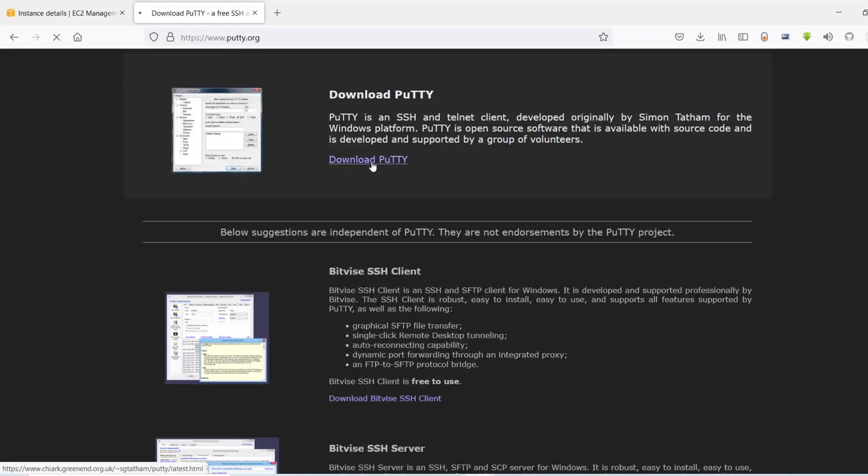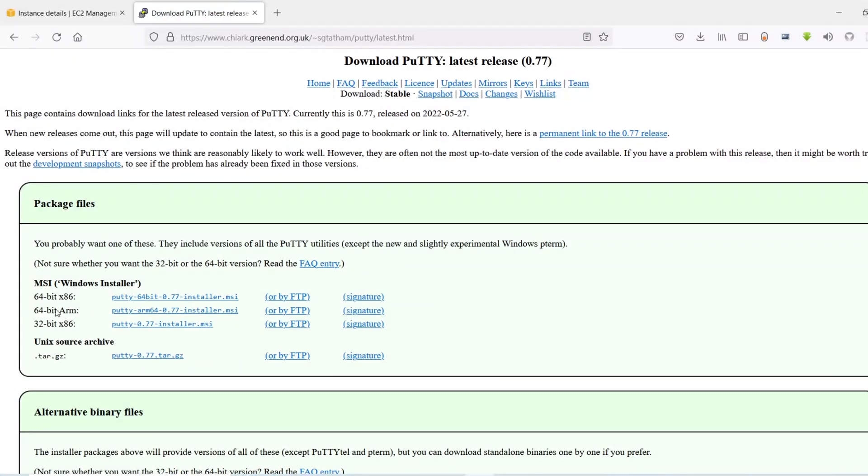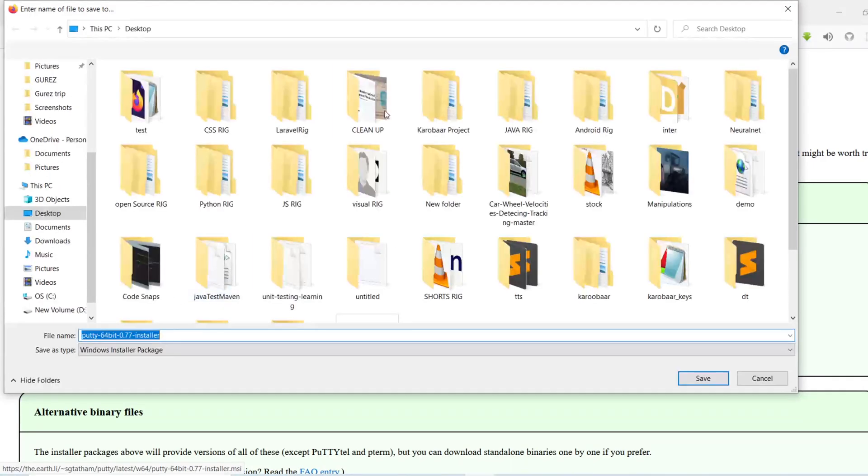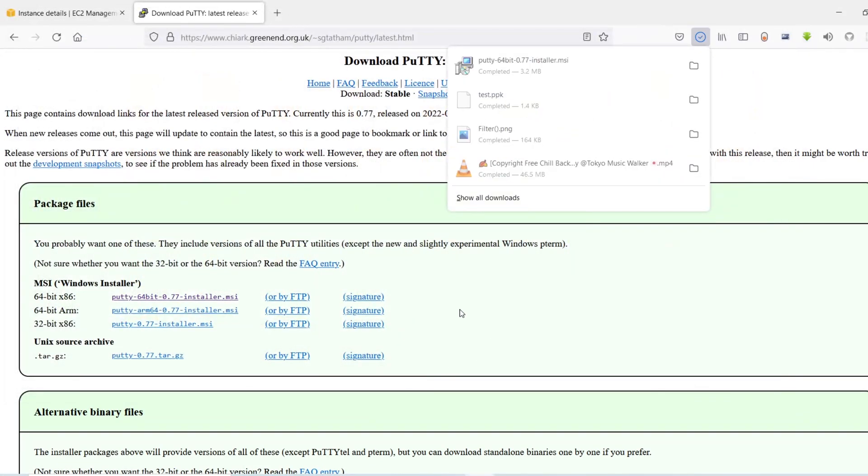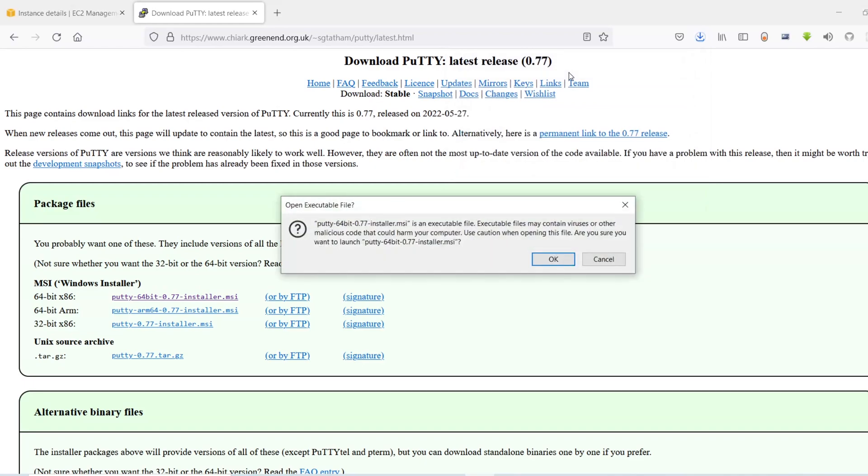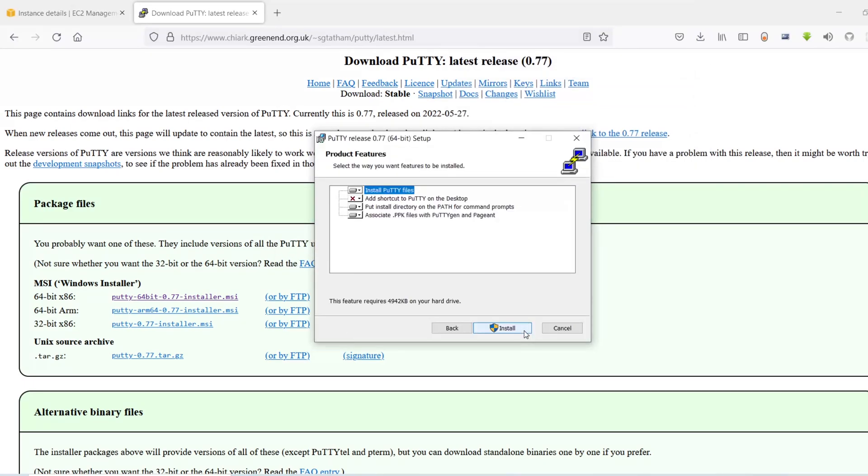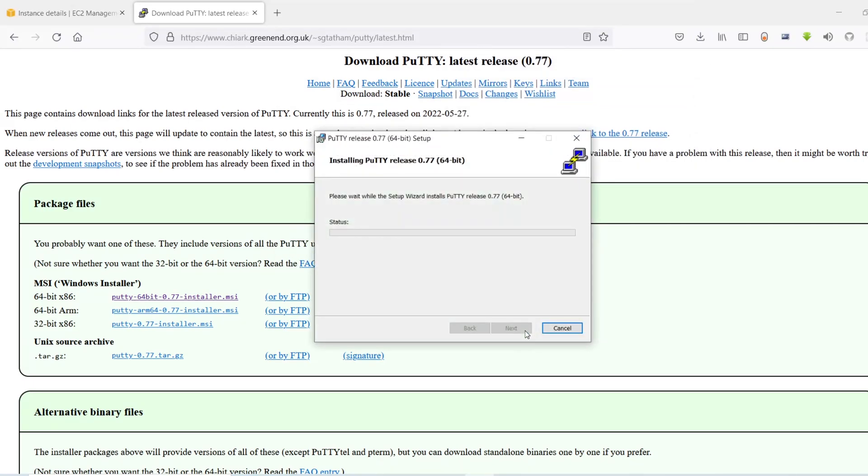And I'm using Windows 64-bit, so I'm going to select this one. This will download the PuTTY MSI file and now let's install it. Click next, click next, install. This is going to take a while. Click yes and click finish.